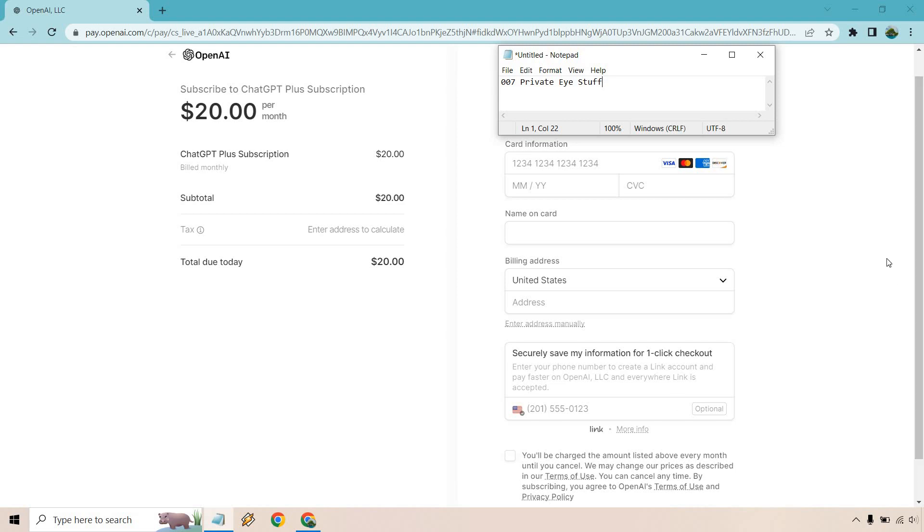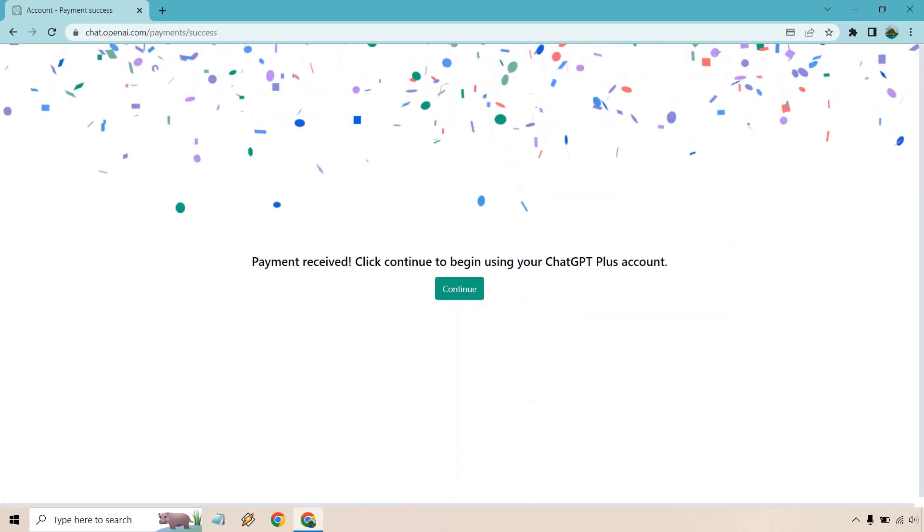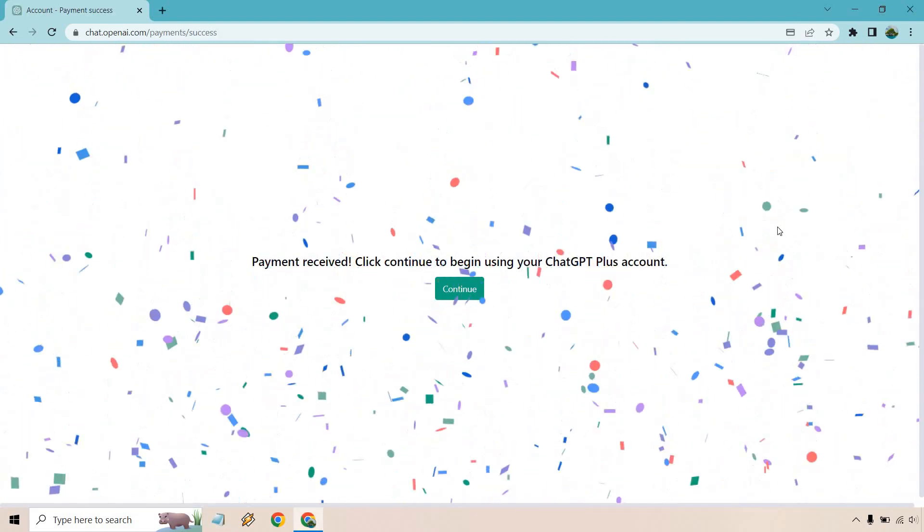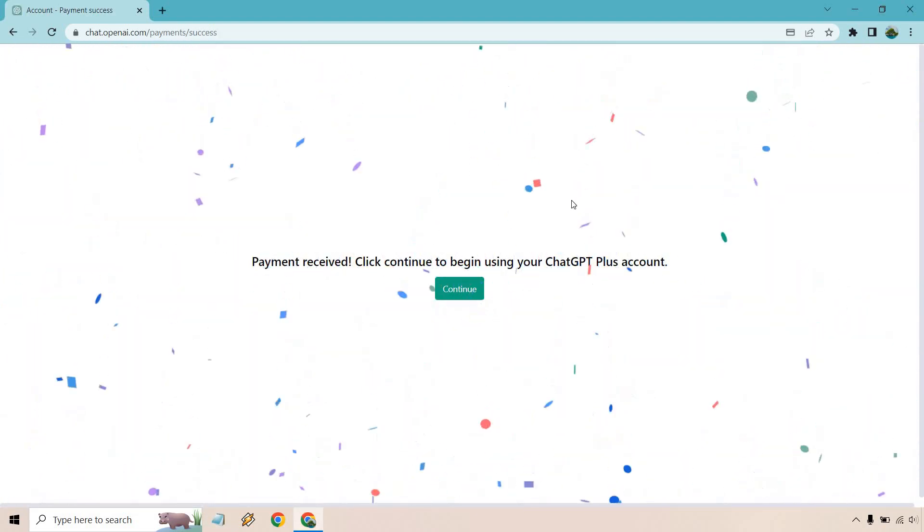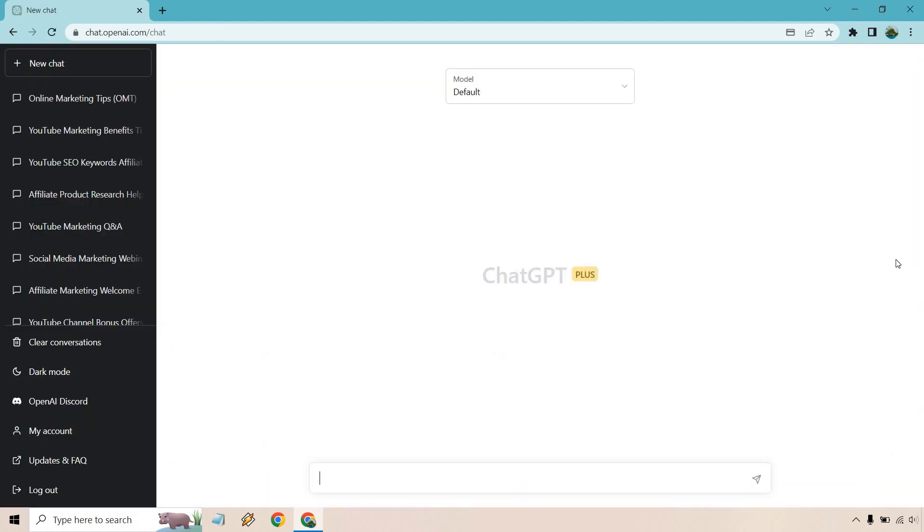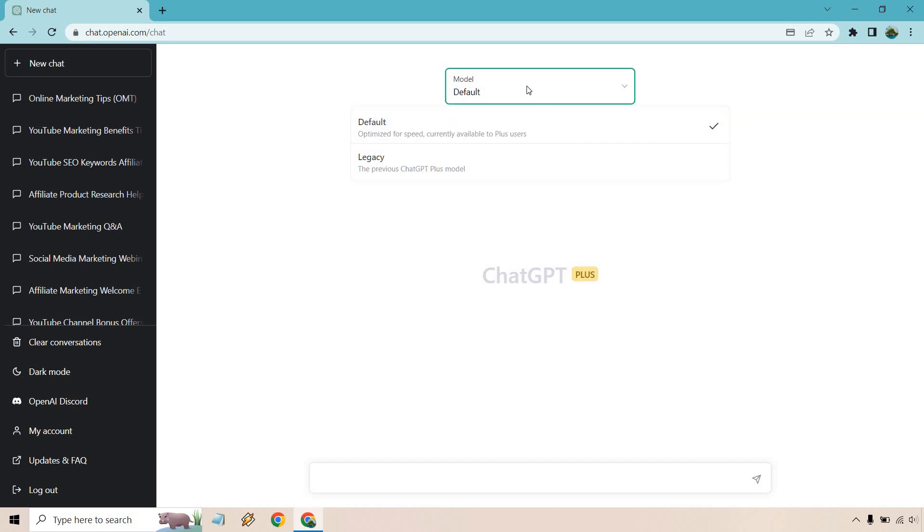We should be good to go. Payment received. Click continue to begin using your ChatGPT Plus account. Let's click on Continue. And just like that, we have ChatGPT Plus model - default legacy, so the previous model, optimized for speed, currently available to Plus users.